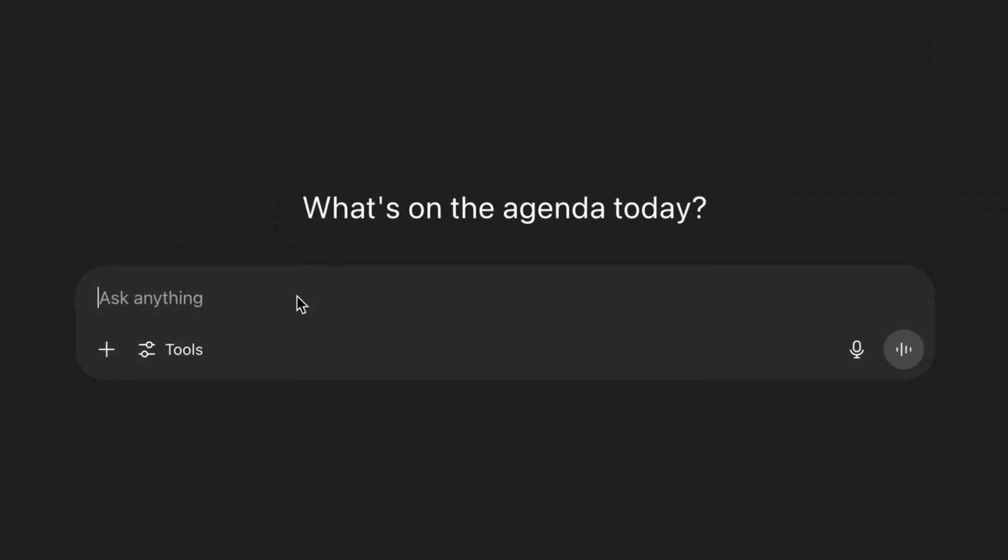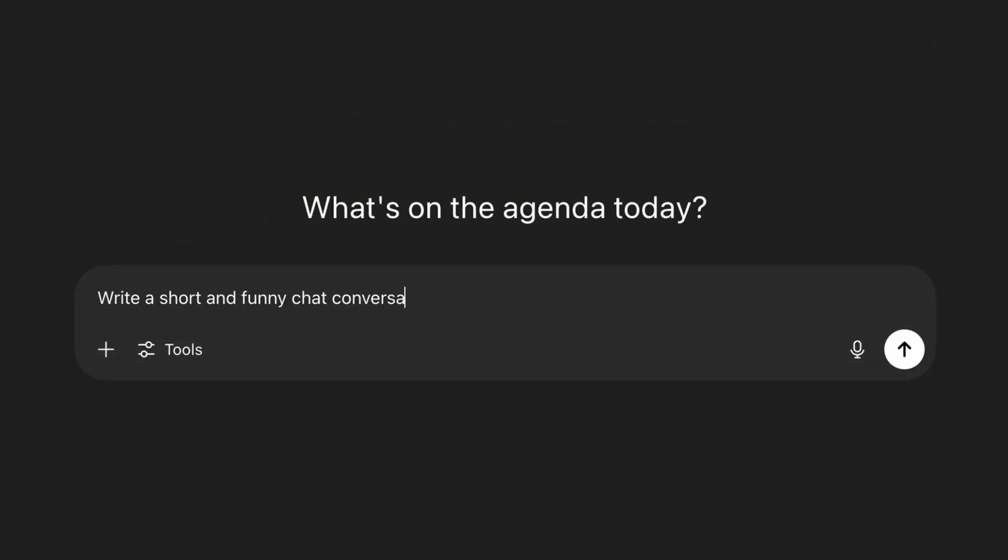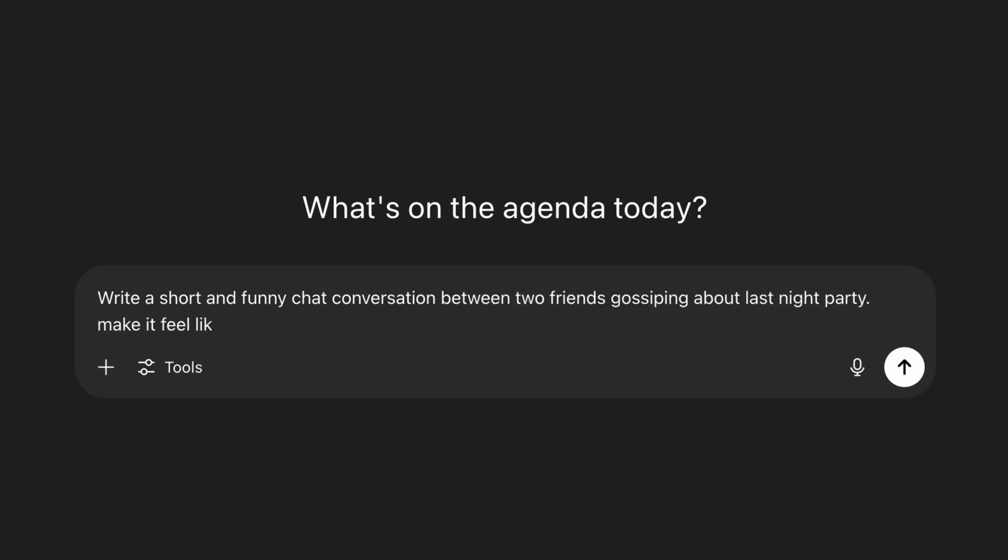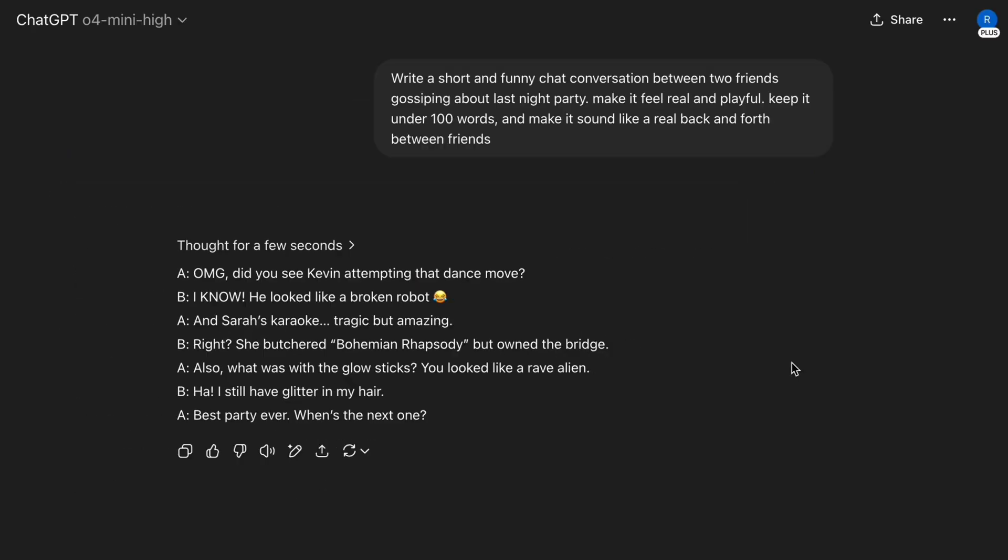If you want to make a fun or spicy video, you could say, write a short and funny chat conversation between two friends gossiping about last night's party. Make it feel real and playful. Keep it under 100 words, and make it sound like a real back and forth between friends. ChatGPT will instantly give you a clean back and forth conversation. No formatting needed, just messages from both sides, ready to copy and paste into your video.